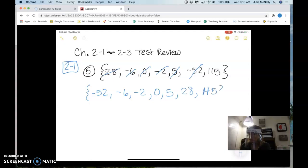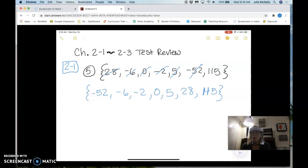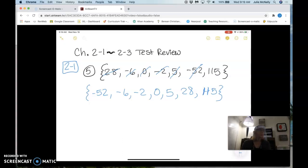We're going to put those solution bars on the outside; if you can't draw them, just draw squiggly lines. That is in order from least to greatest. Notice how as I wrote each number I kind of crossed it off, which is a good strategy so you don't forget one or use one twice.